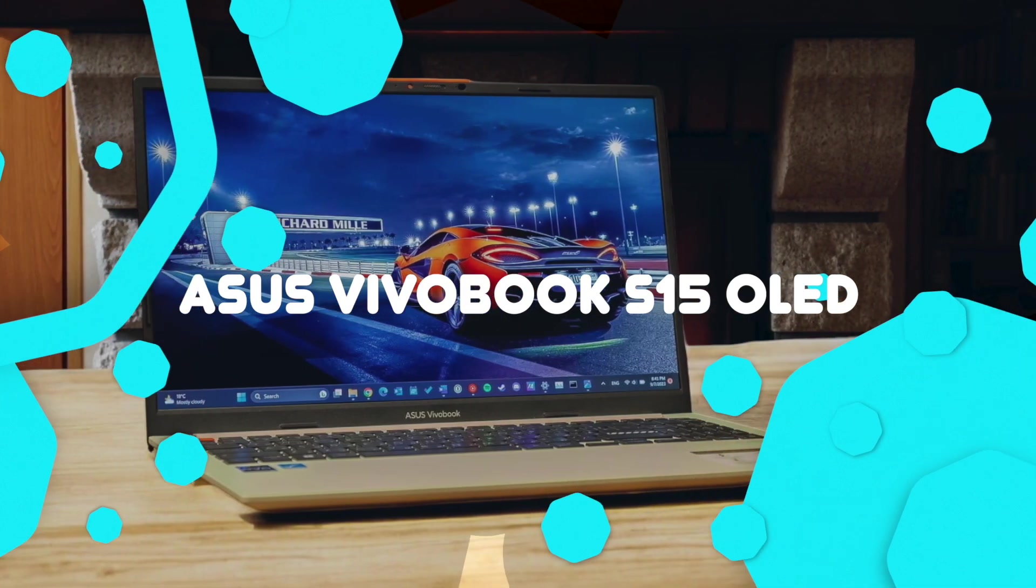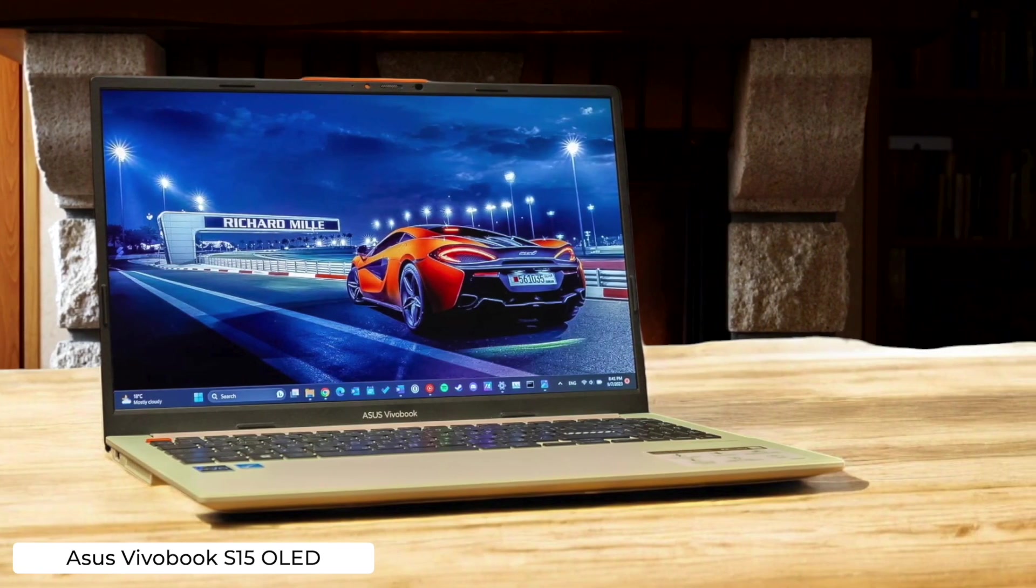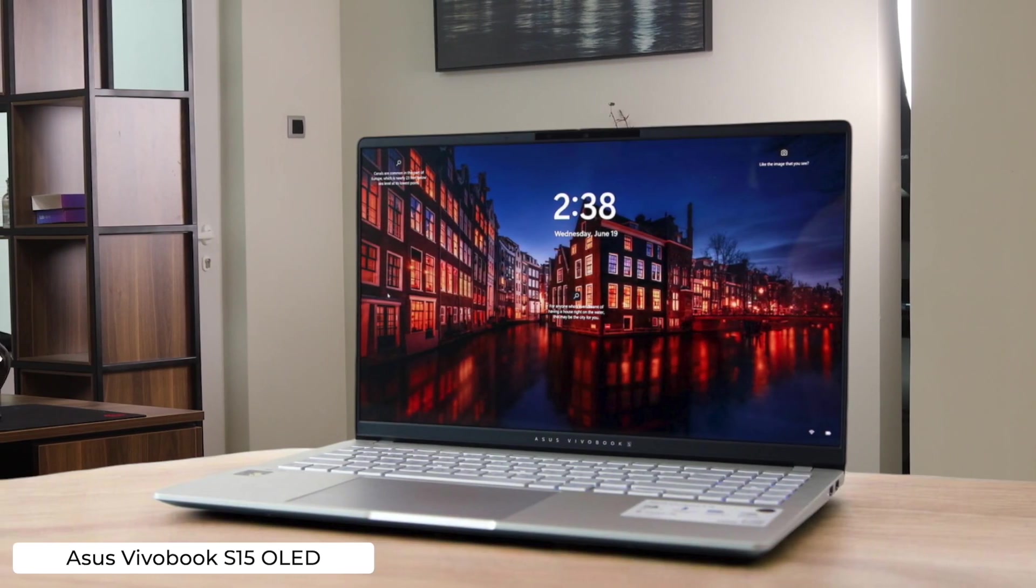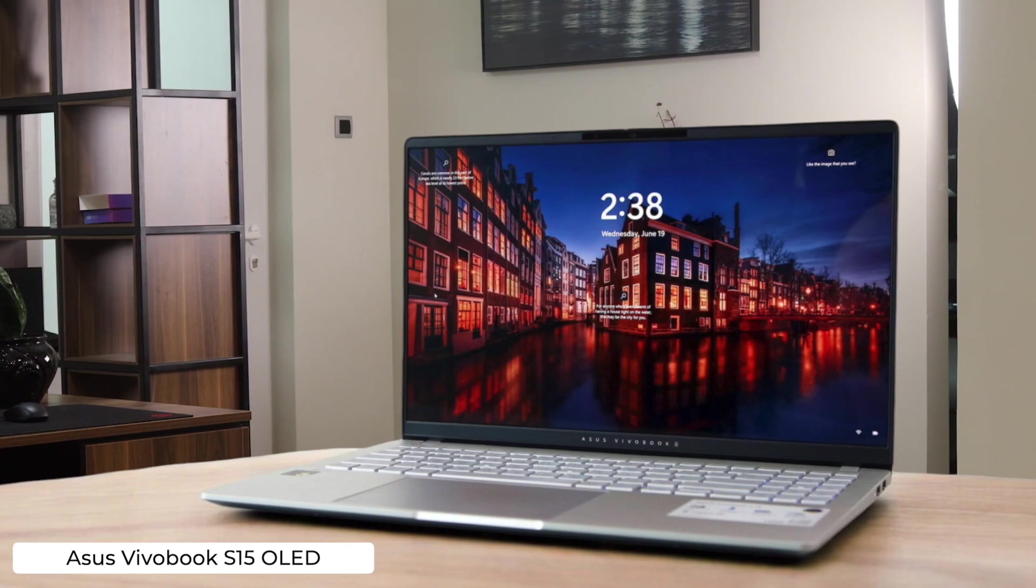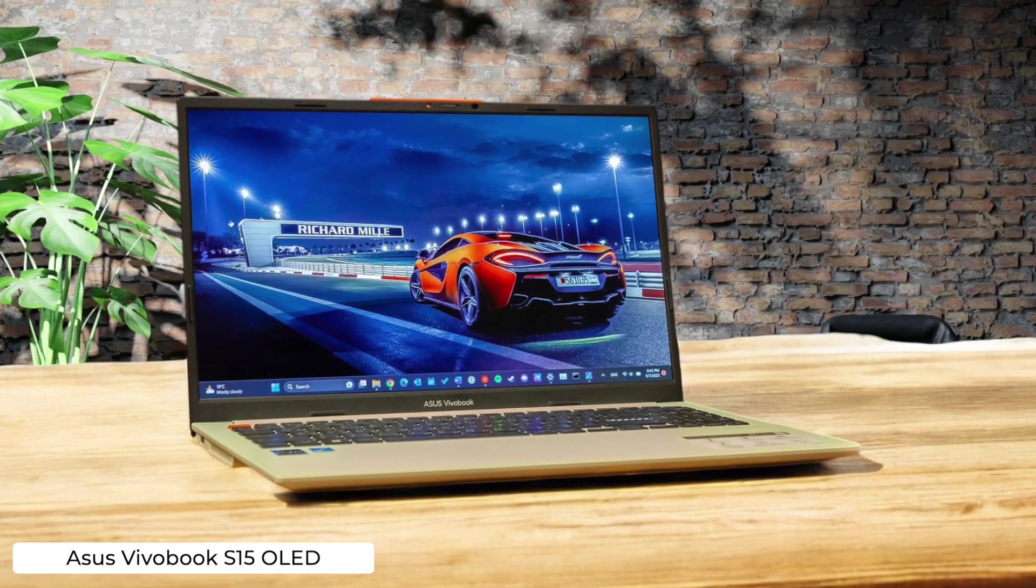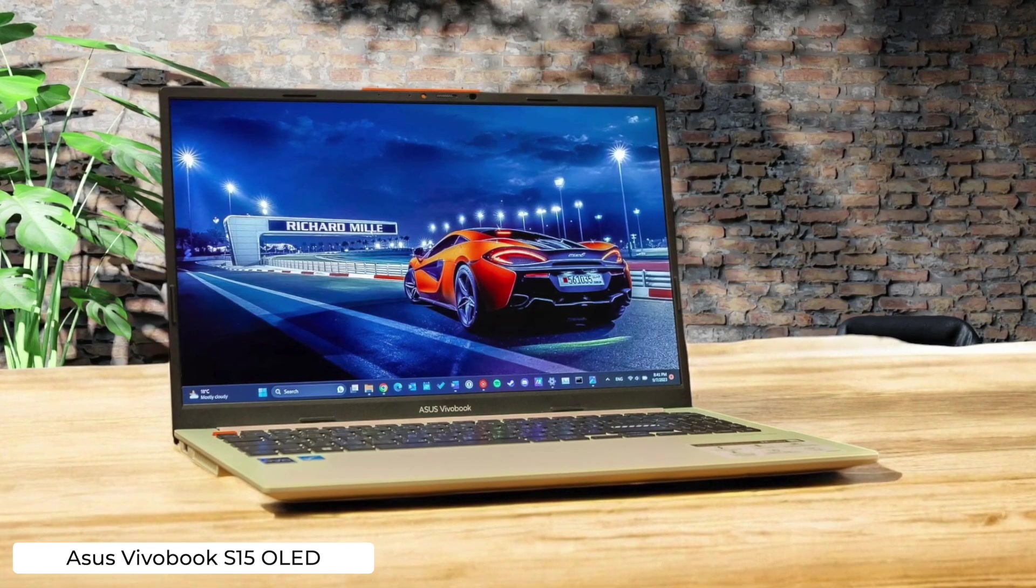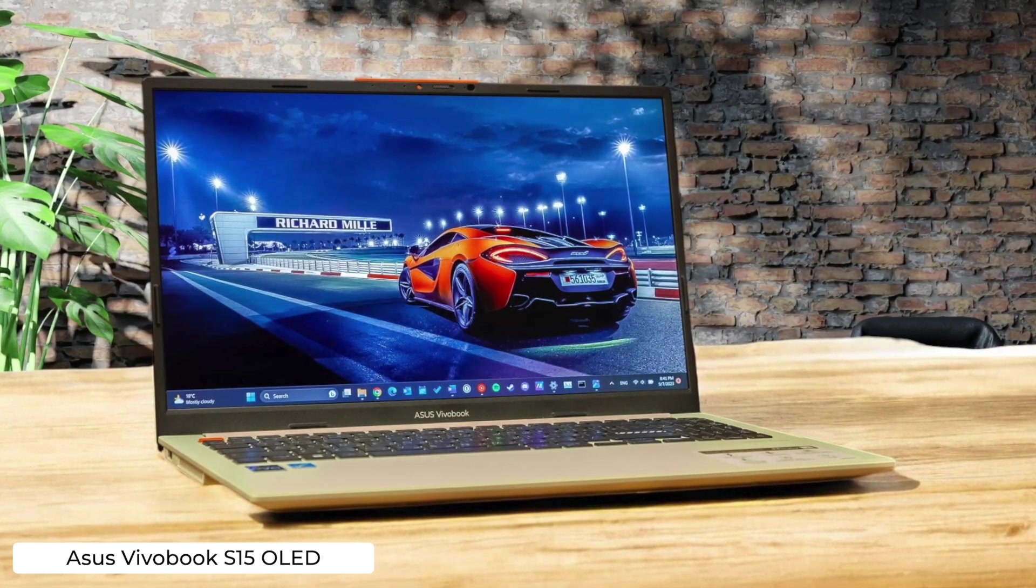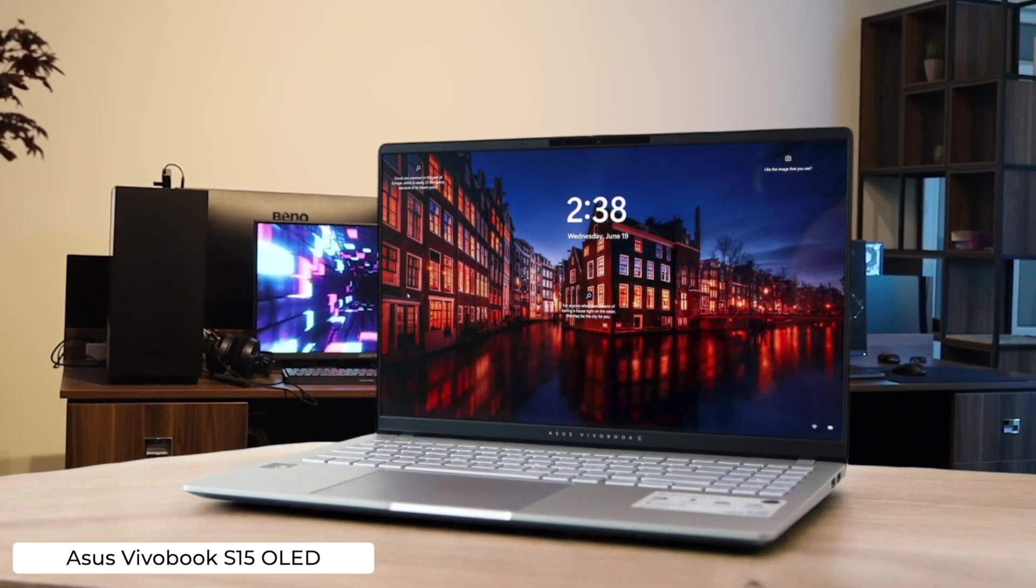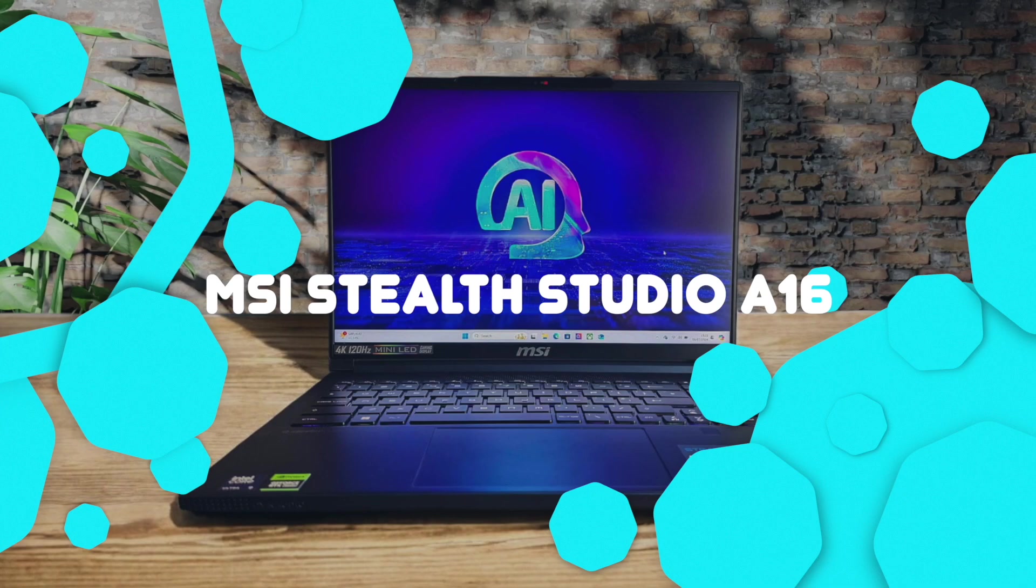Asus VivoBook S 15 OLED. This sleek beast packs a 15.6-inch OLED display that'll make your code pop like fireworks, but with a peak brightness of only 600 nits, you might need to code in a cave. The ErgoSense keyboard is comfy for long coding sessions, but the smudge-prone exterior means your greasy programmer fingers will leave their mark everywhere. Maybe stick to the dark mode theme.